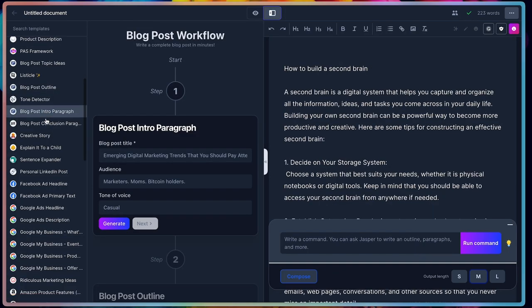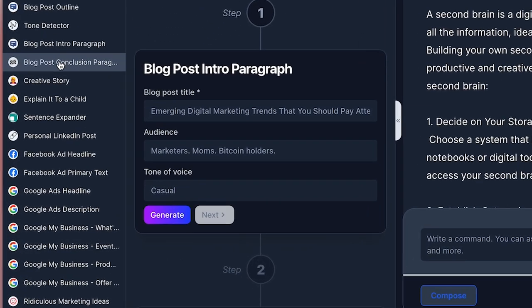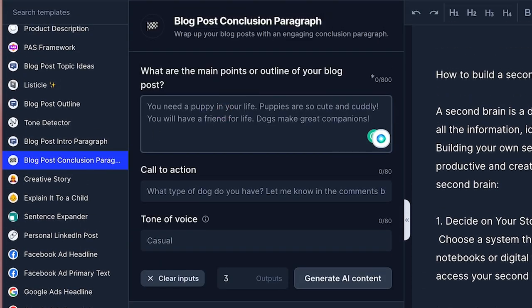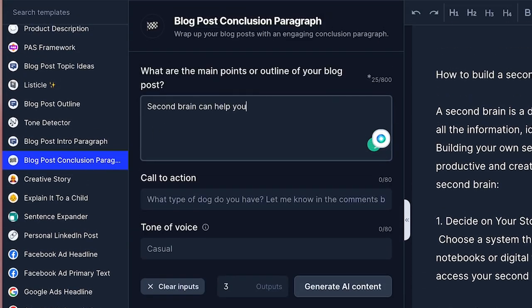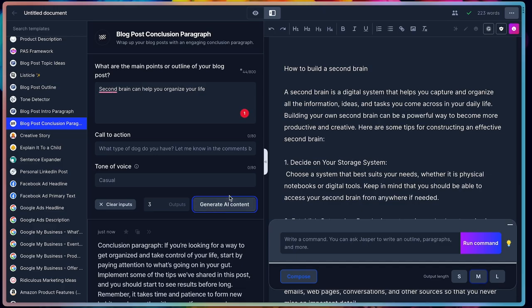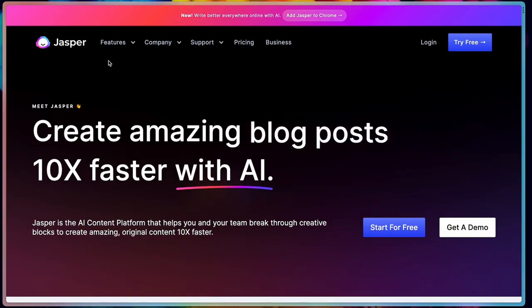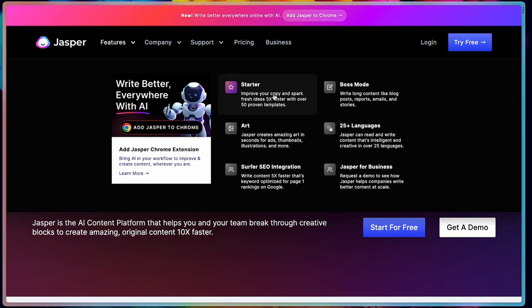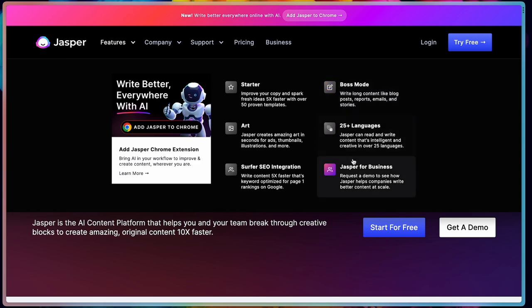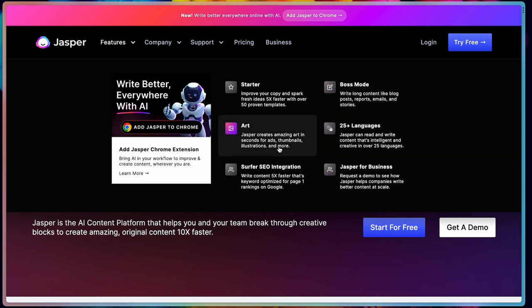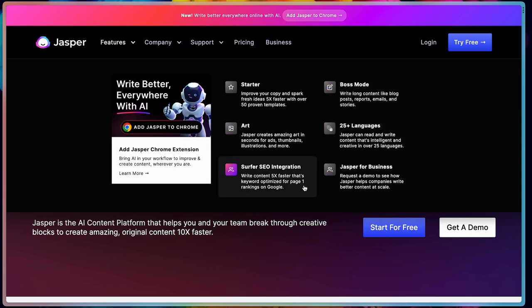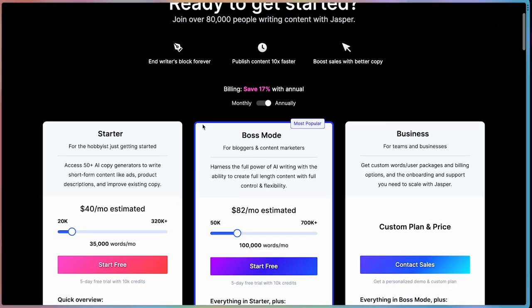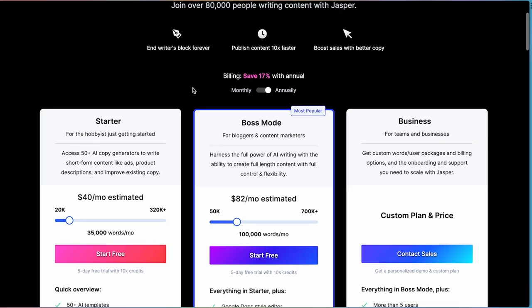By the way, you can access these templates from the left sidebar, so if you wanted to write just a conclusion, you can select a template for it and let it do the job. So as you can see, Jasper has a lot to offer. I think it might be the most complete and advanced AI writing app on the market, but it also might be the most expensive one.